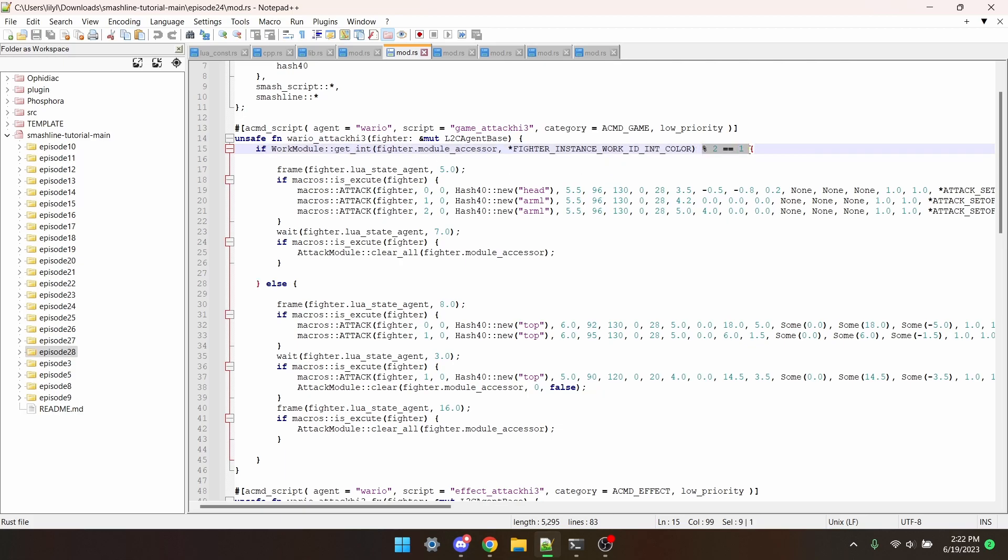If you want a move to just affect the last slot, you can literally just set the function equal to 7, which is the last slot. If you want it to affect just costumes 5-8, you can just check if it's greater than or equal to 4.